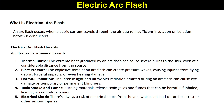The blast pressure from an arc flash creates explosive force and pressure waves, causing injuries from flying debris, forceful impacts, or even hearing damage. These pressure waves are very dangerous and can cause serious injuries.